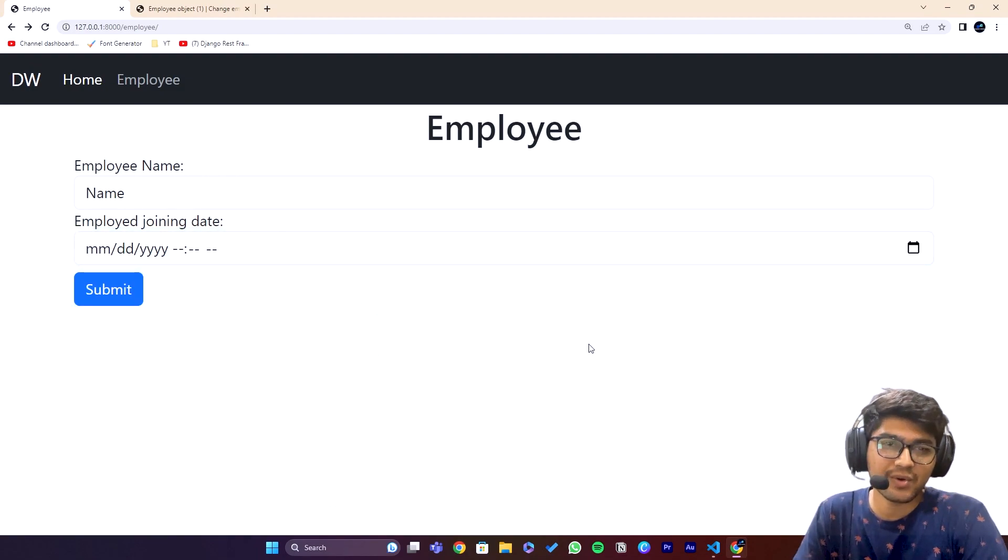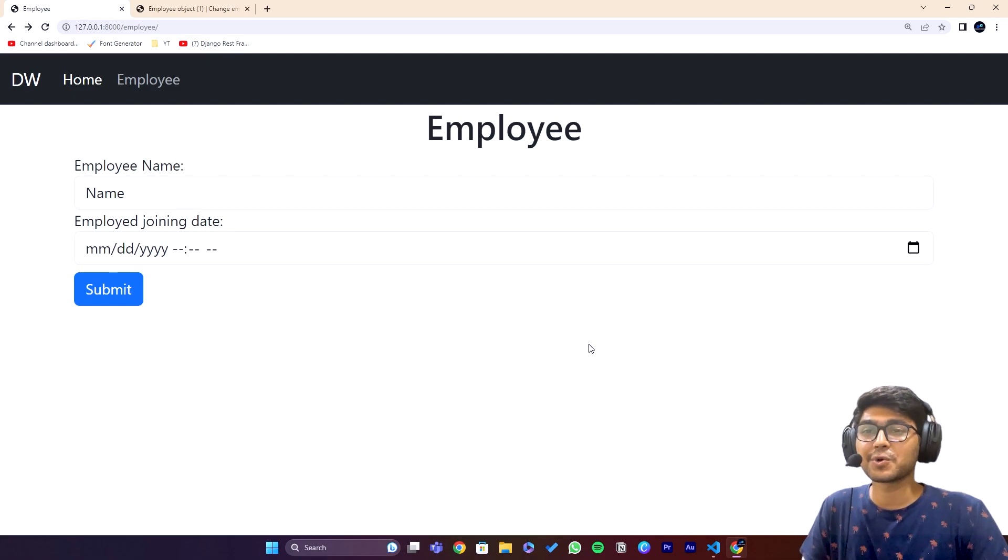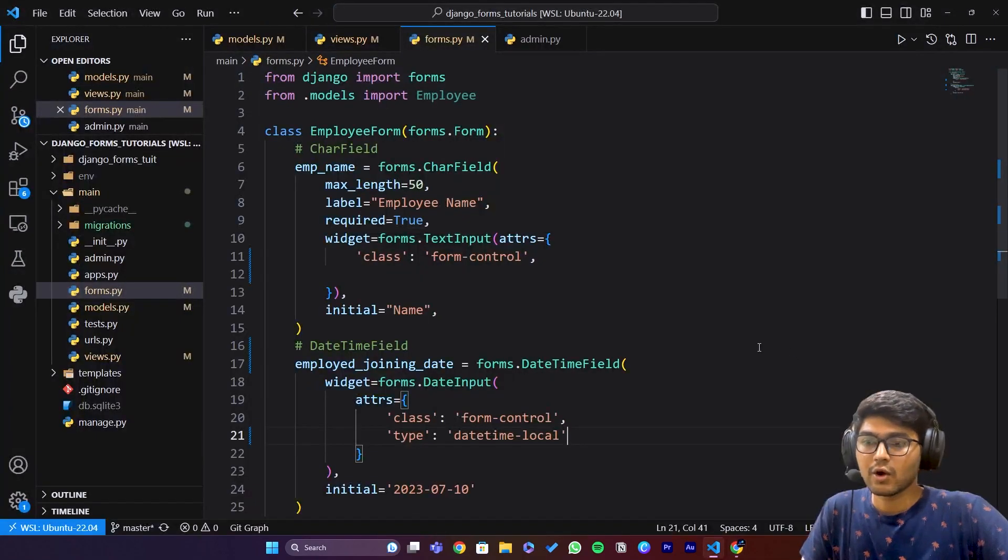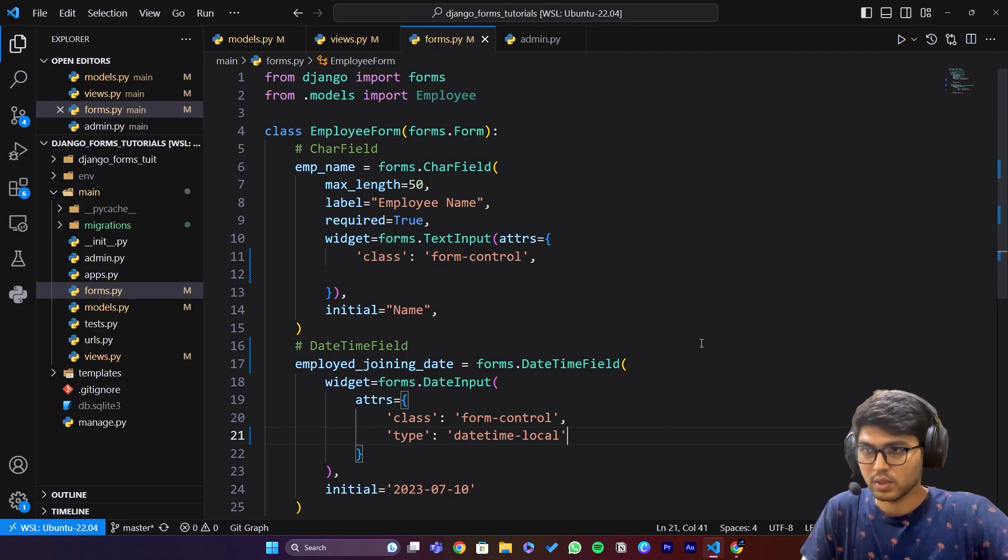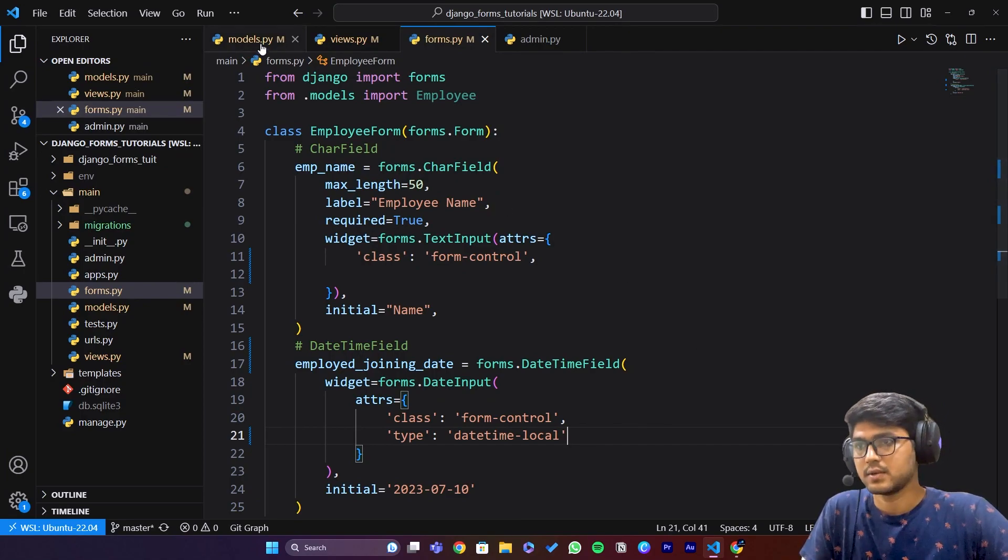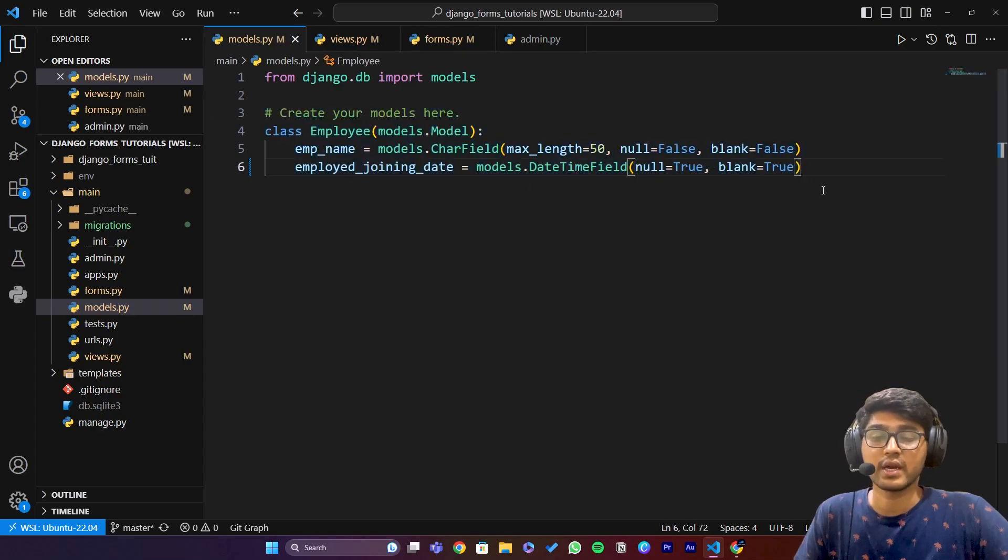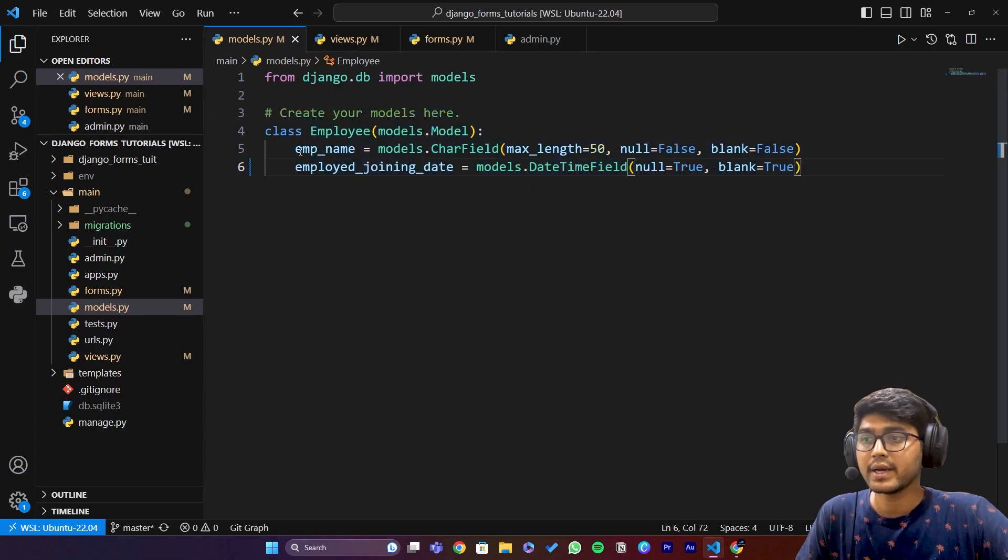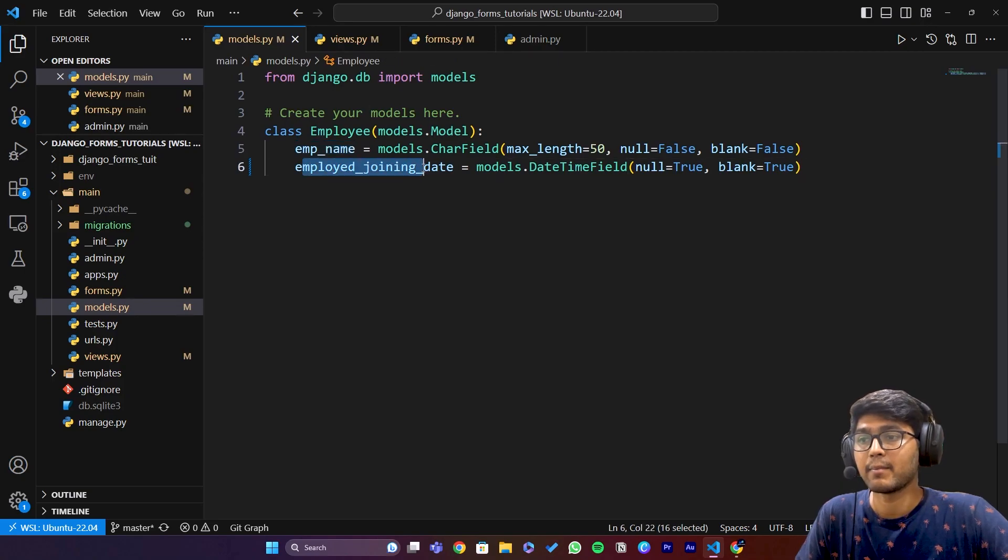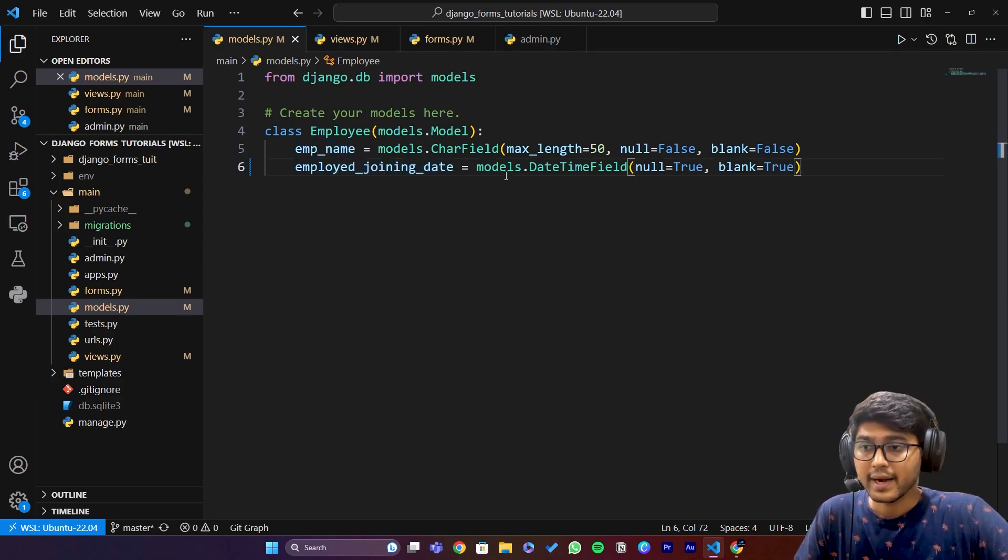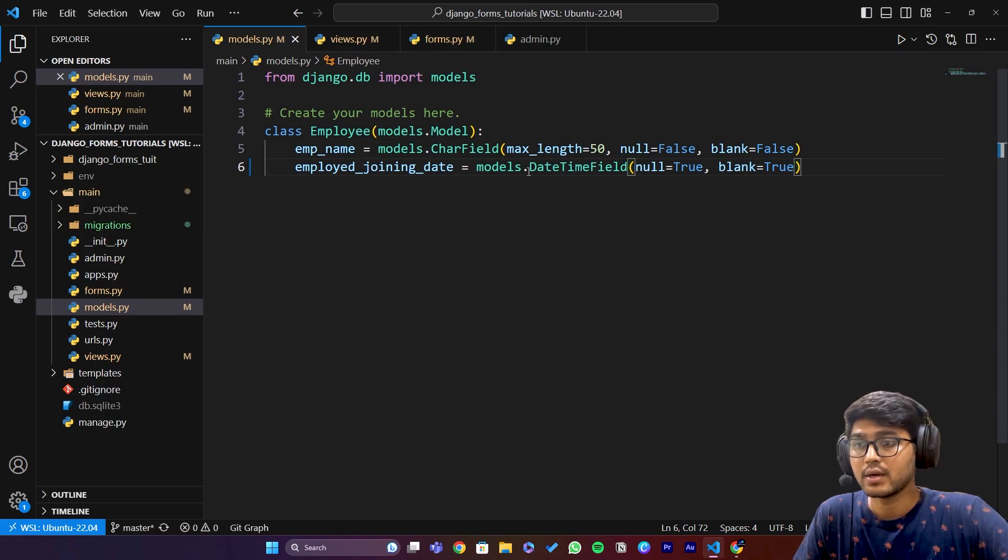I hope you got the idea. Let me explain it again. First I removed all the fields which we created in previous videos. I only kept employee name and employee joining date, and I altered this joining date from DateField to DateTimeField. Everything else is default.